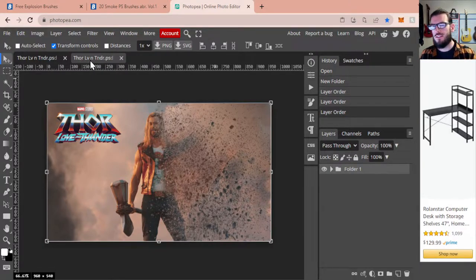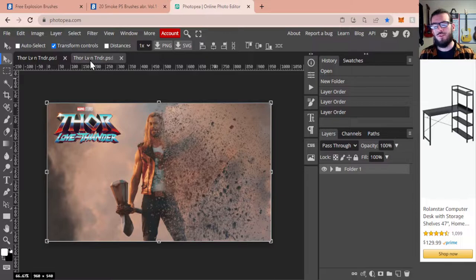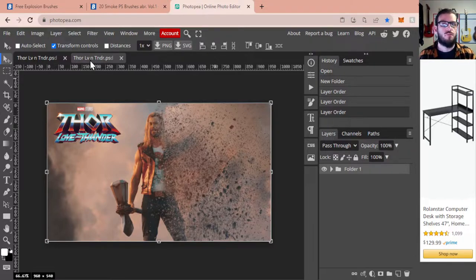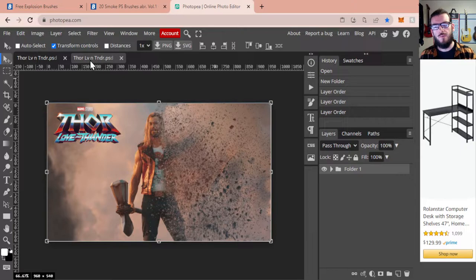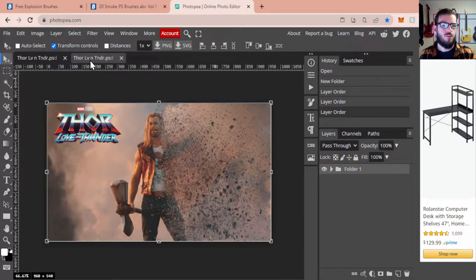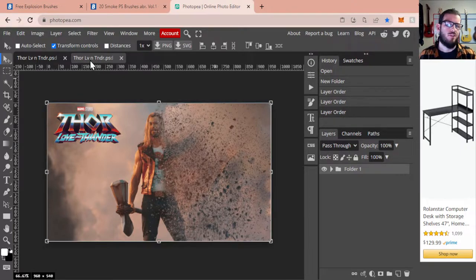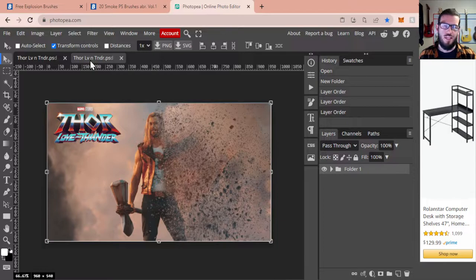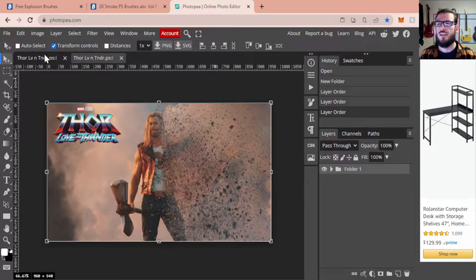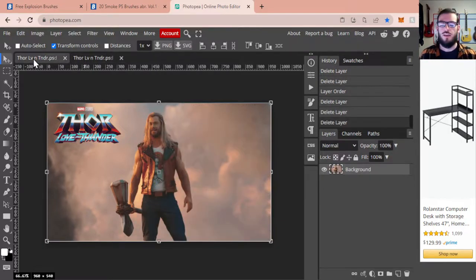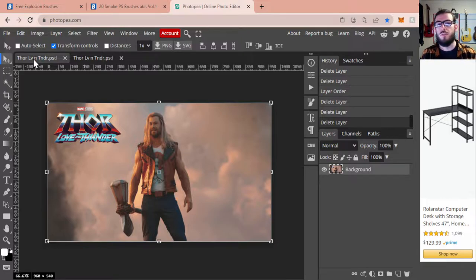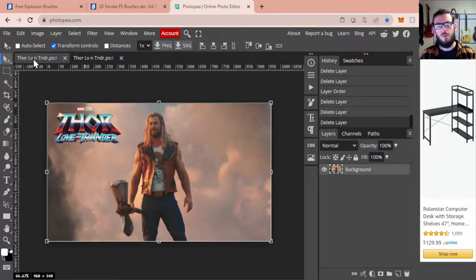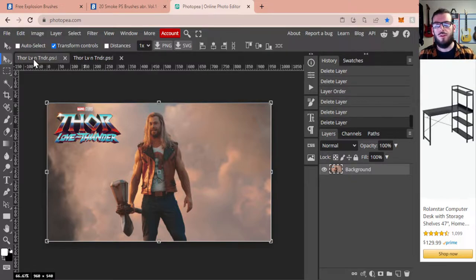Now, you can use this same exact procedure with some different brushes to create different effects like turning someone into smoke. But for today, we are going to be using this image of Thor and we're going to be turning him into a Thanos snapped image. This image and the link to these brushes will be down below. But without further ado, we are going to get started.